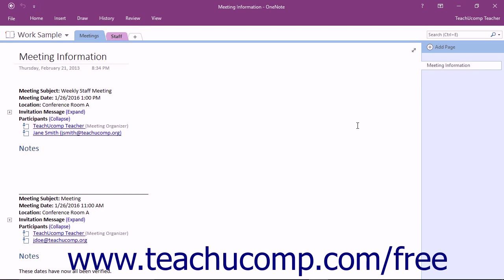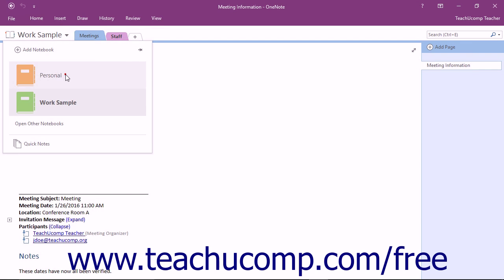The picture shown on screen is that of the initial screen when you start the OneNote application. When you start OneNote for the first time, the program opens a sample notebook that is called Personal.